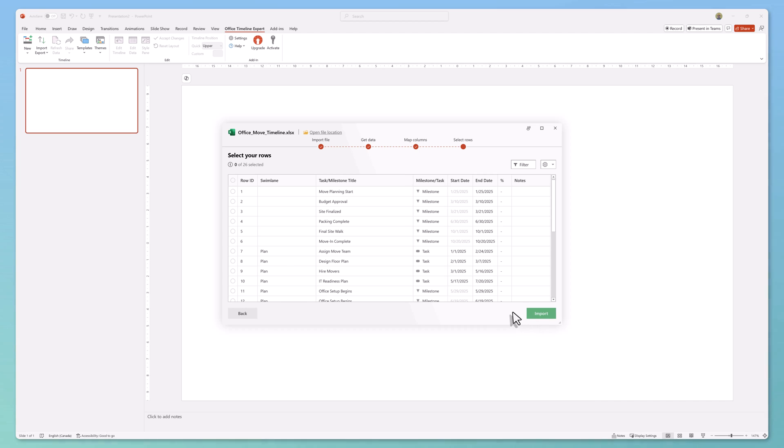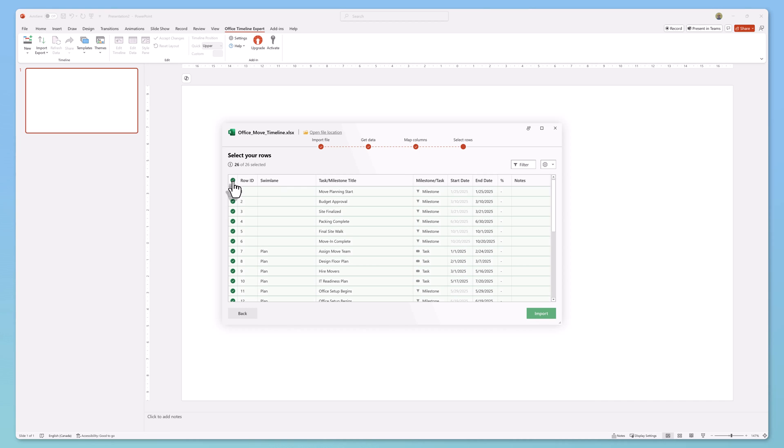Select which rows you would like to import in your timeline. I'll click this button to select all rows and then click import.